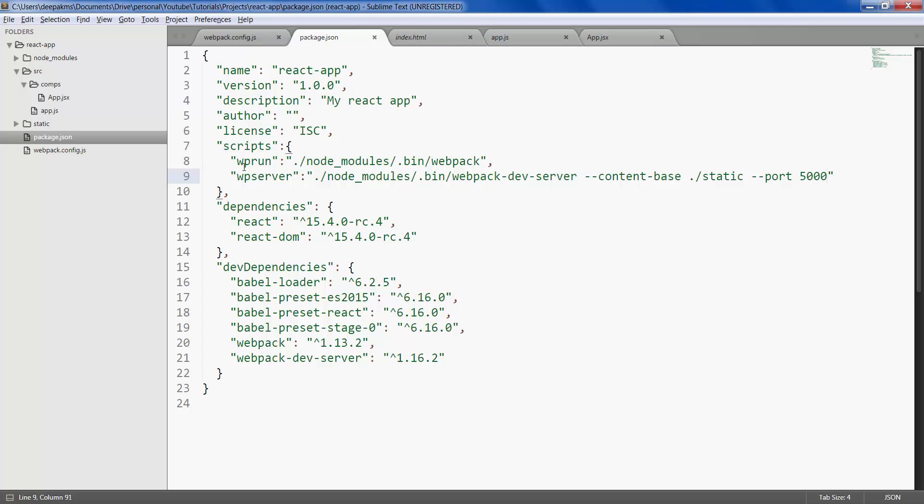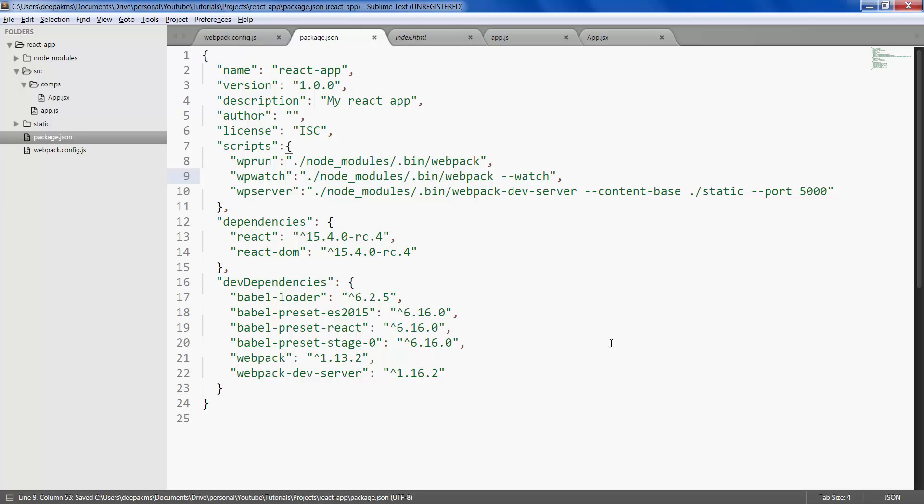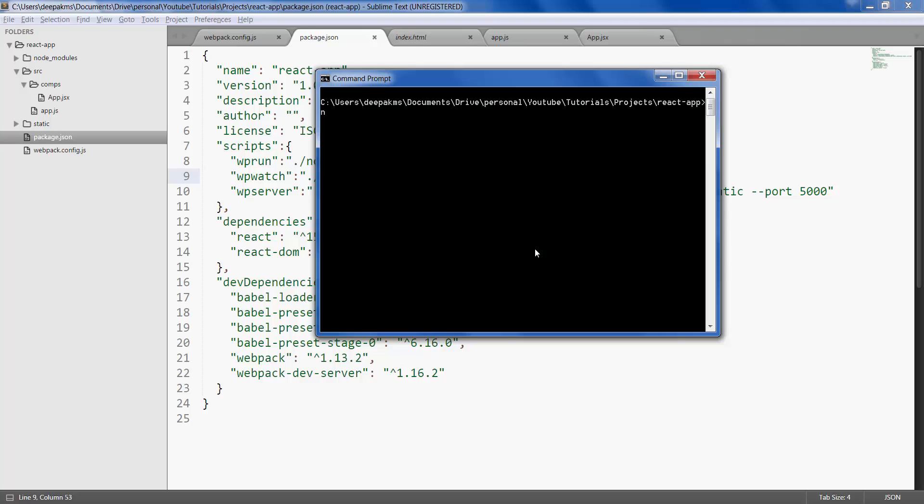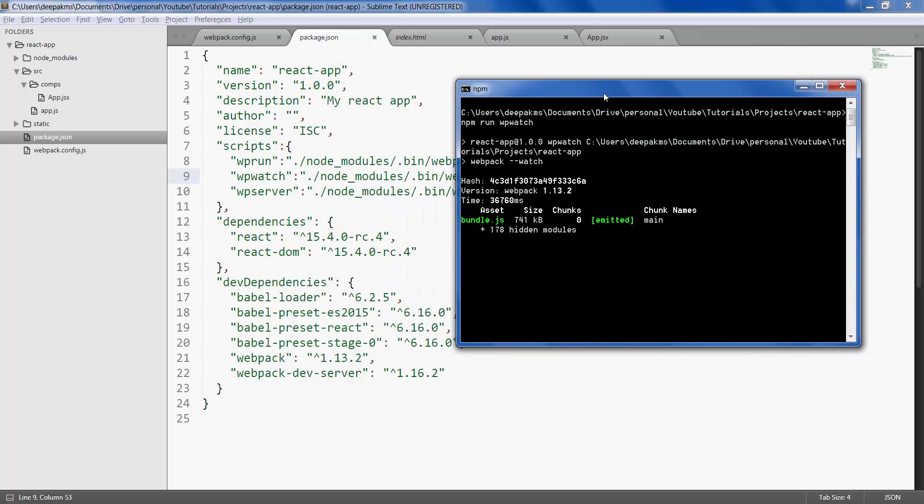Instead of running webpack again and again let's give another script which runs webpack in watch mode. And let's call it webpack watch and save it. Open your command prompt type in npm run webpack watch. So webpack is up and running in watch mode.